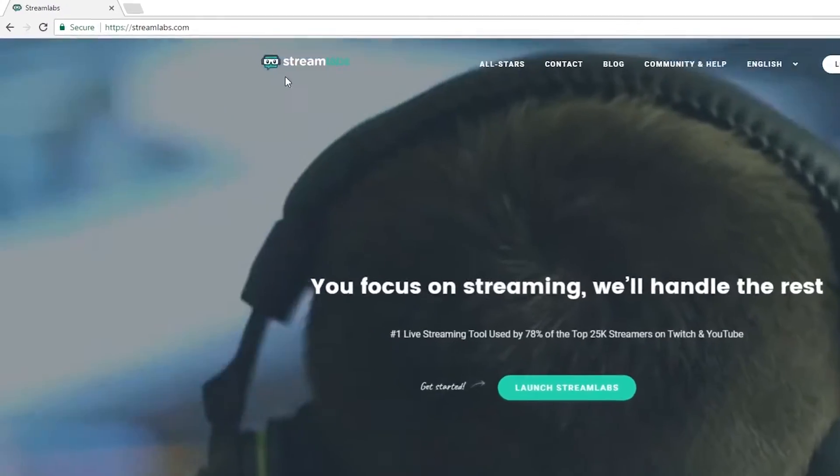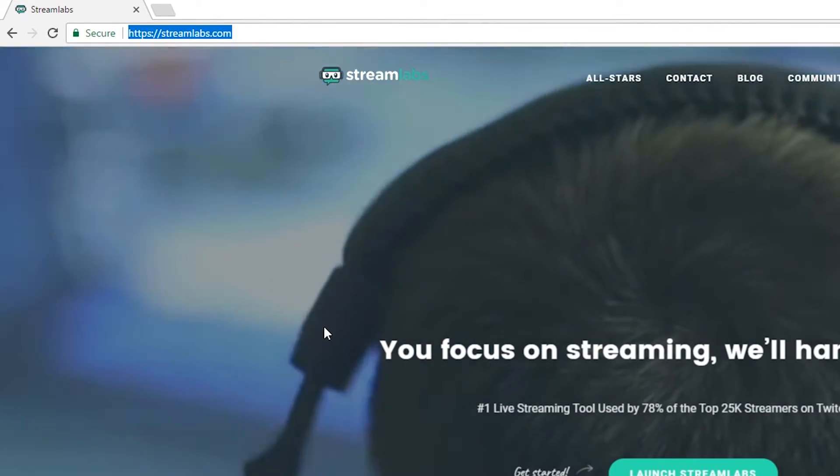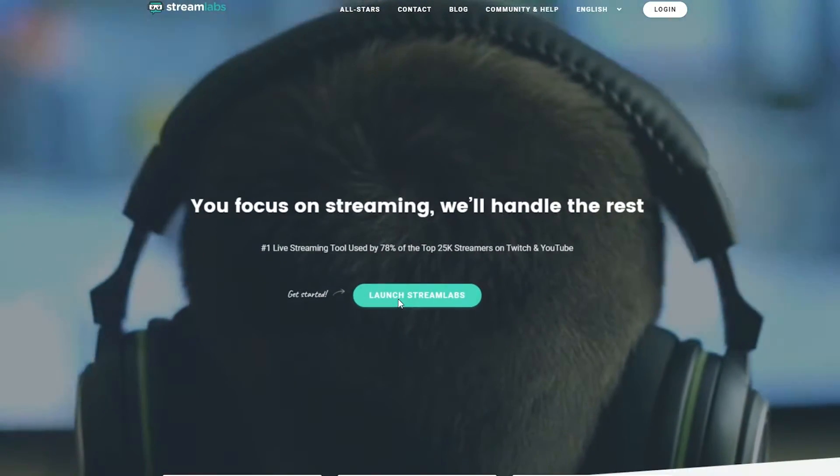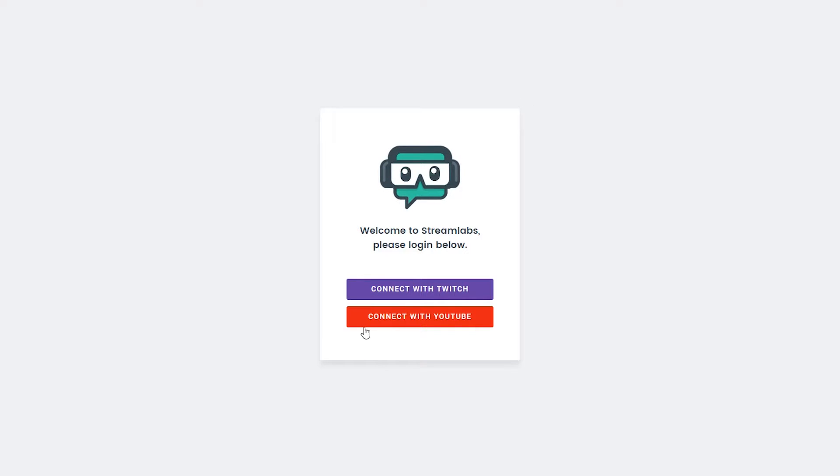So the first thing you want to do is come to this link. Links are always in the description down below and we're going to launch Streamlabs. This video is kind of made to go hand in hand with my previous video where I showed you how to do follower alerts. So it's going to be a similar process, you can skip a little bit ahead if you've already watched that.